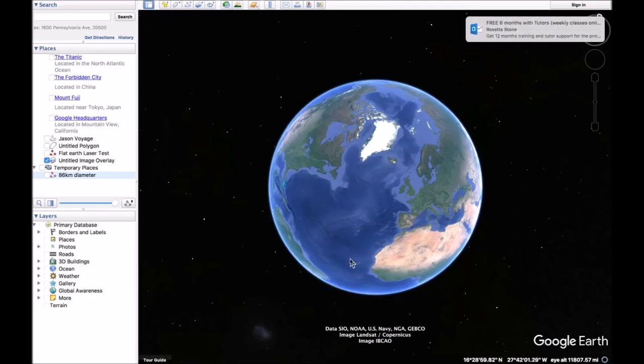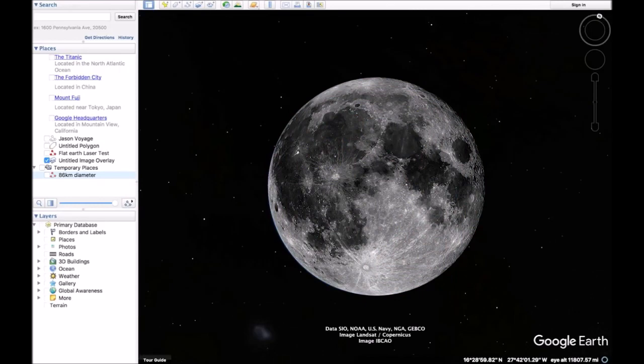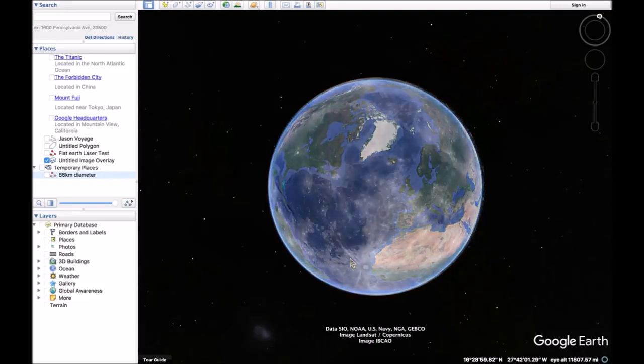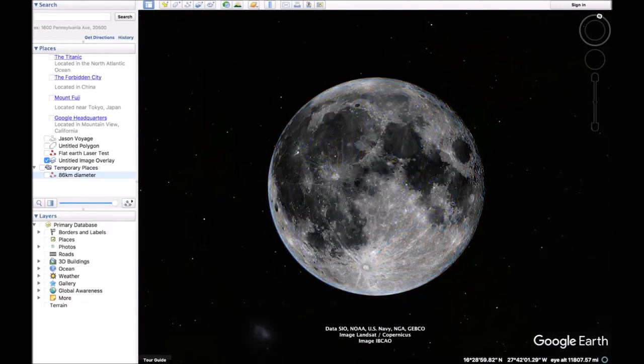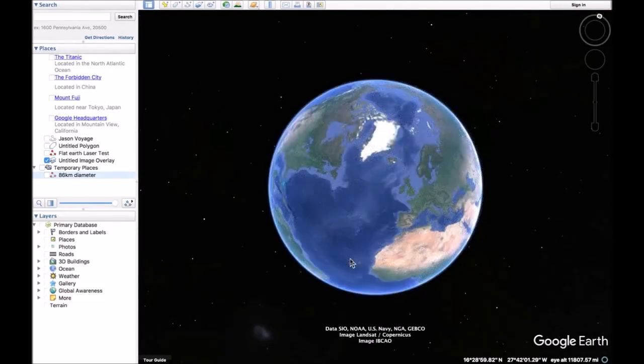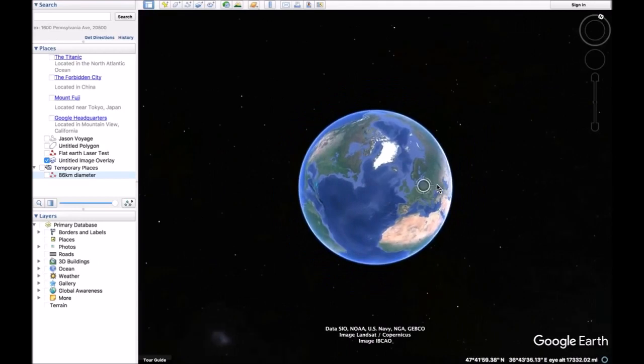This is what we observe. And this is what we get. And this is what we observe. And this is what we get. You see the problem? Well, that's only 11,000 miles high. Let's go back a bit more.